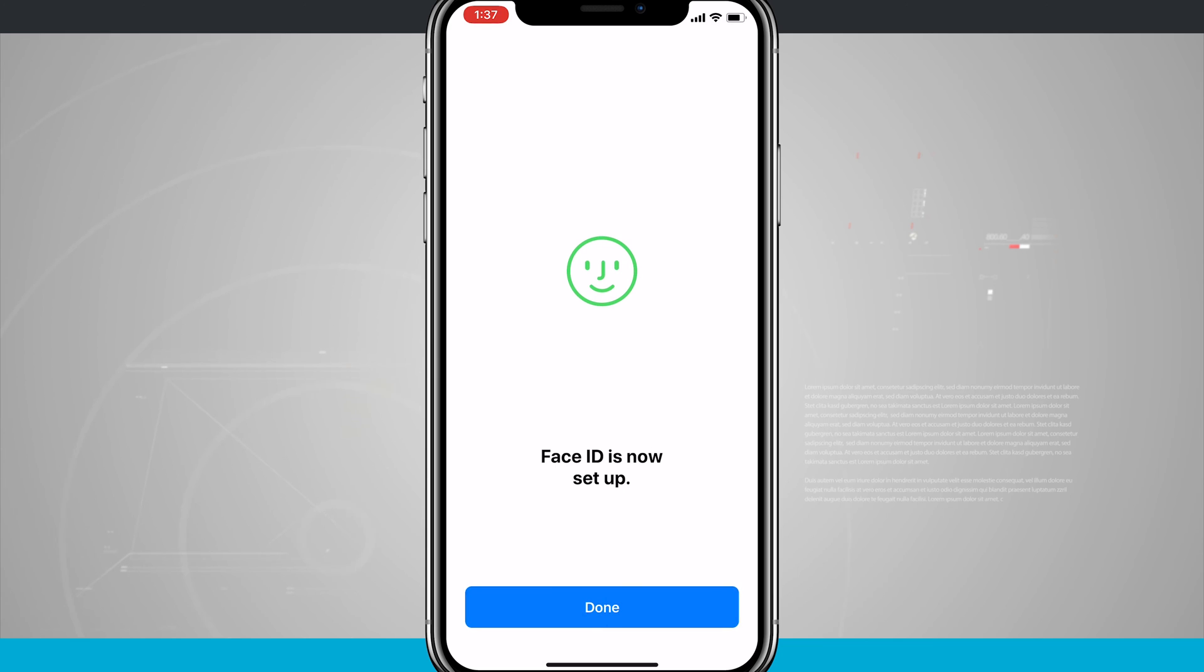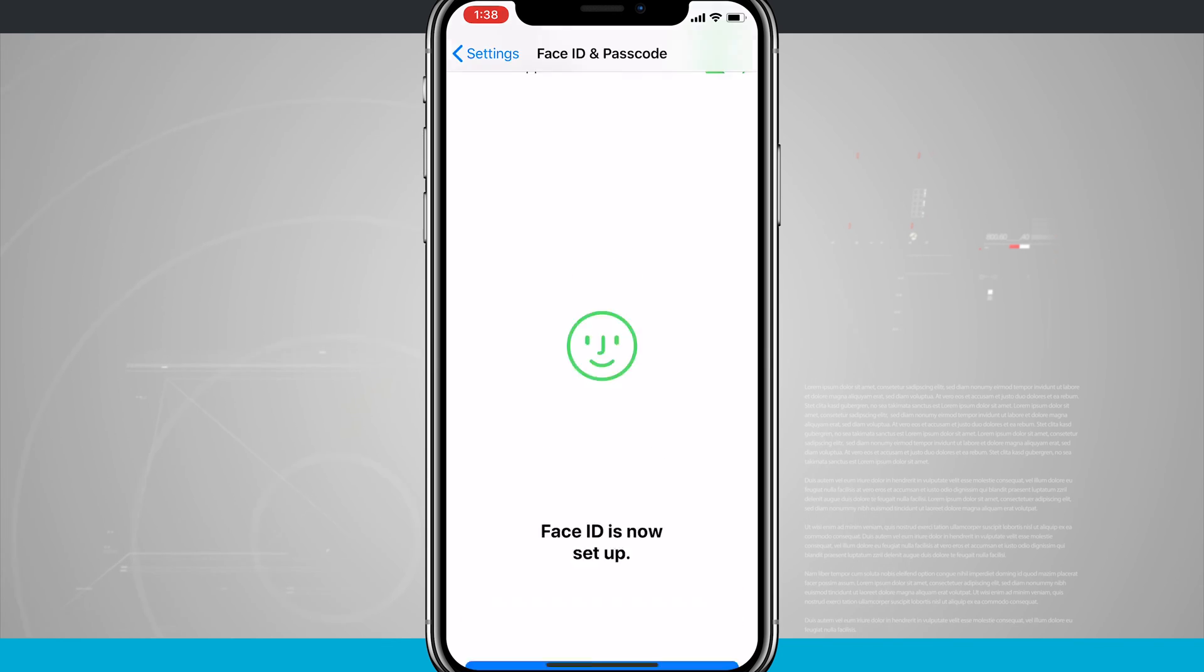Now it says Face ID is set up. You'll notice I did do two scans of my face, and we'll tap on Done.